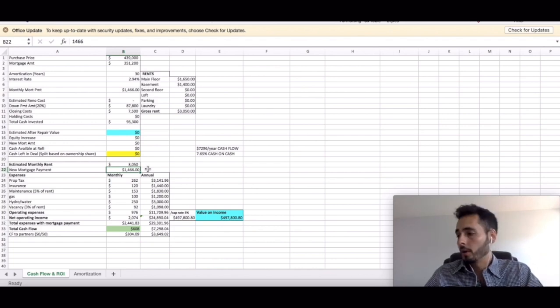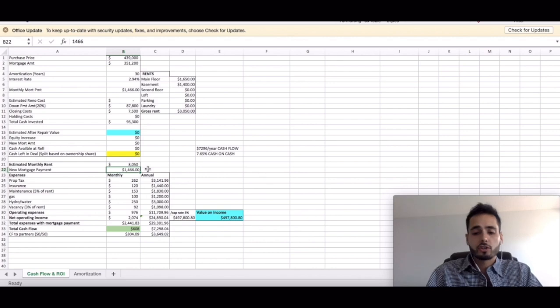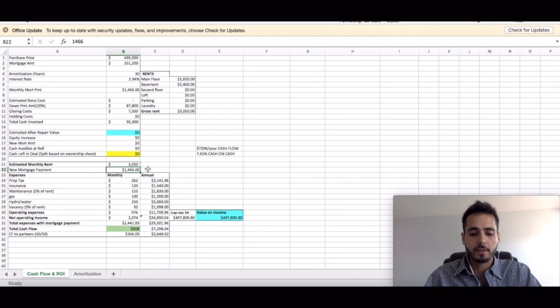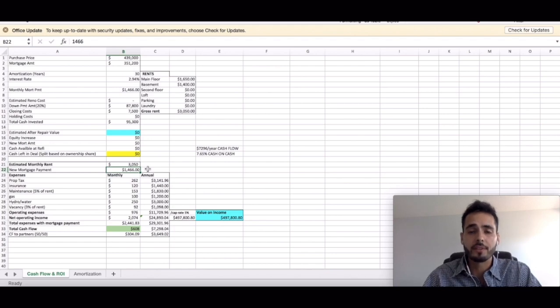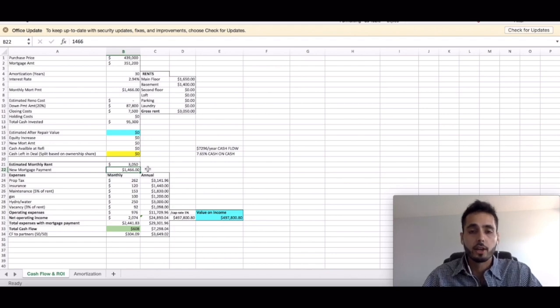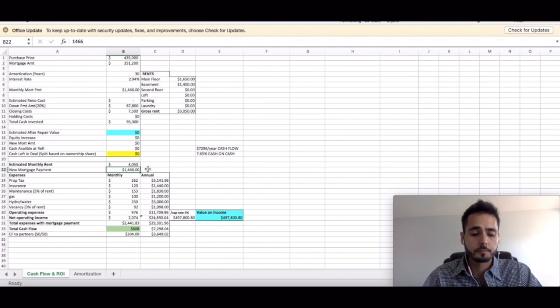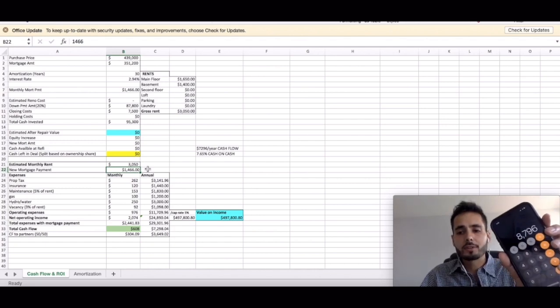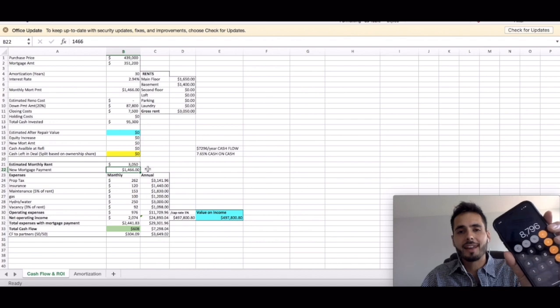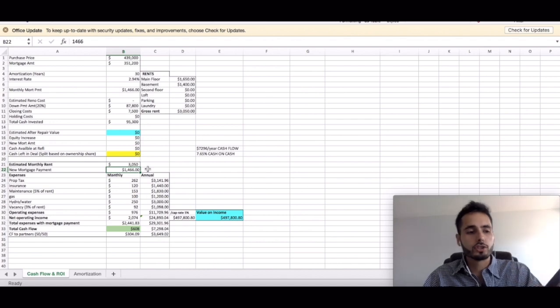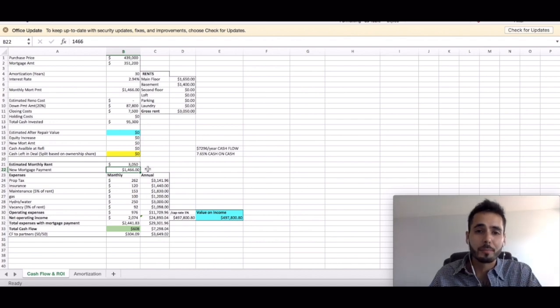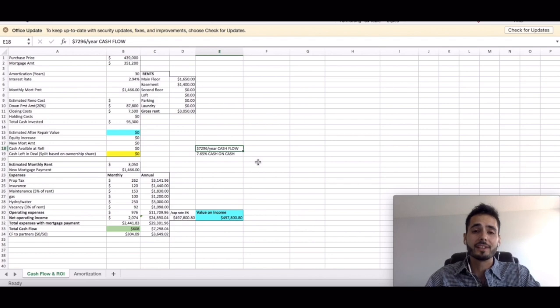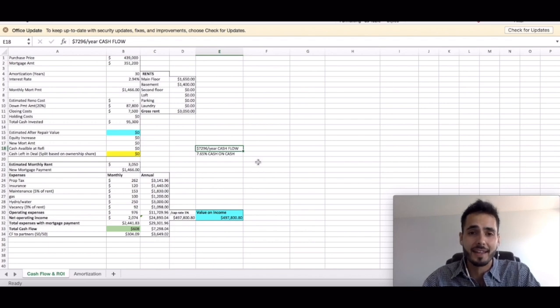So if I just grab my calculator here real quick, we're looking at $1,466 divided by two is $733 a month. This is rough calculations. I could look at an amortization schedule, times 12. You're going to make another $8,796 just in principal pay down guys in the first year on top of the $7,296 cashflow.